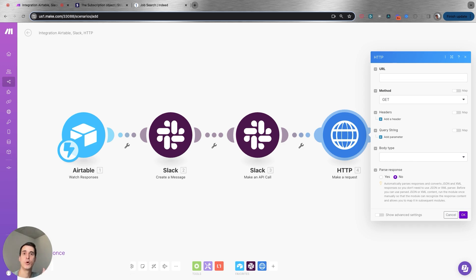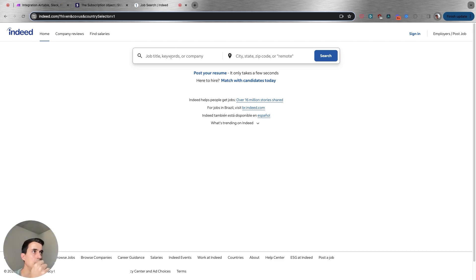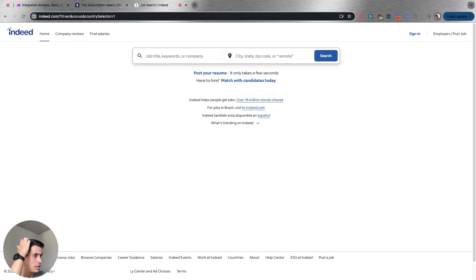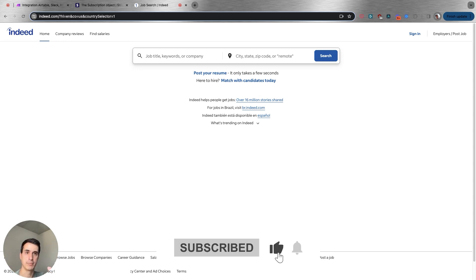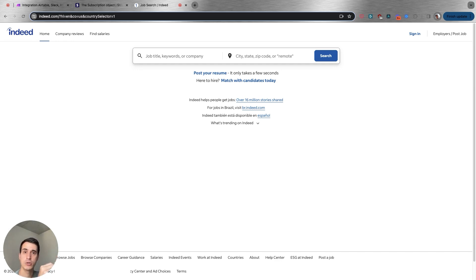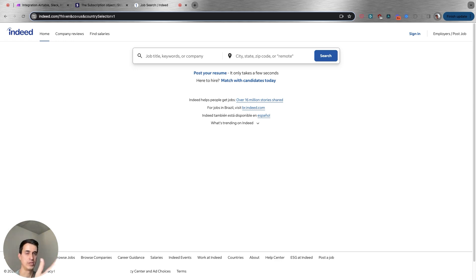Let's say you want to automate a process of scraping or getting data from Indeed, or adding data to Indeed like creating a job position. Indeed doesn't have API documentation and has no connection to Make, Zapier, or any other automation tool. So in that case, you have to build custom scripting. To build custom scripting, you need knowledge of Python or JavaScript — those are the best languages for this. This is more on the backend, so there's no visual interface, but the custom scripting basically simulates human behavior.